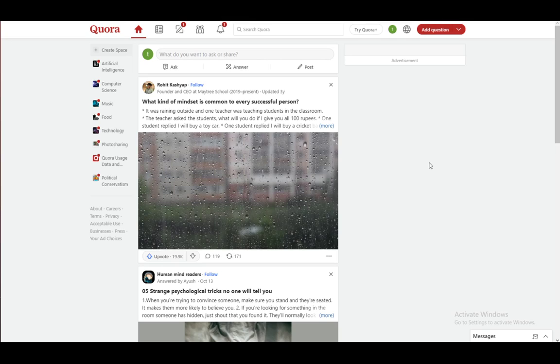First of all, Quora is a website slash social media service on which you can either post and ask questions, or answer the questions of other people.